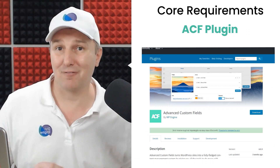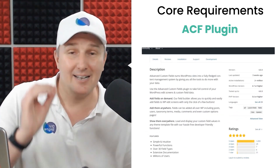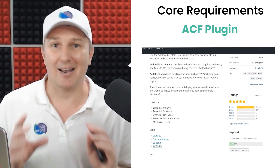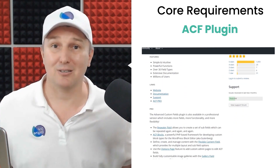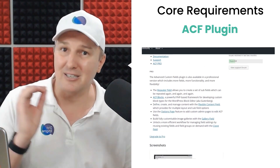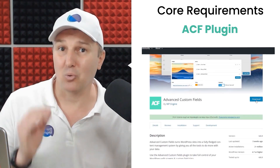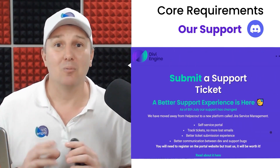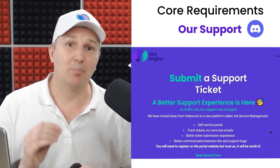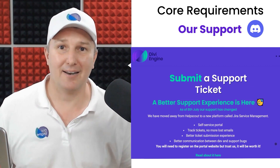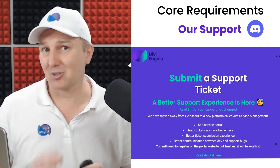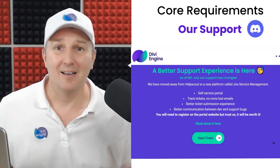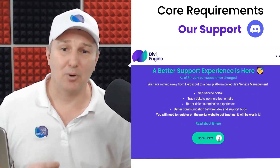A requirement for the site is the Advanced Custom Fields plugin, but luckily that one is free. You can download it from the WordPress repository, and we're here to help if you need any assistance — either on the Discord channel or by submitting a ticket.